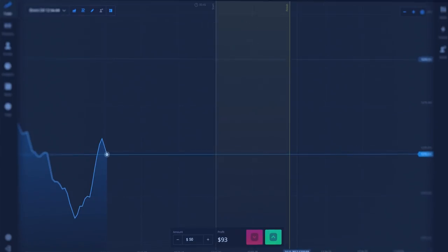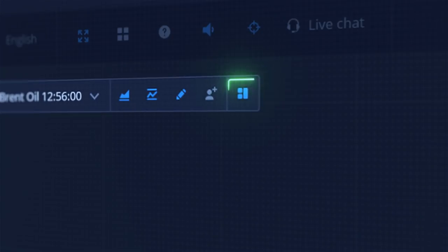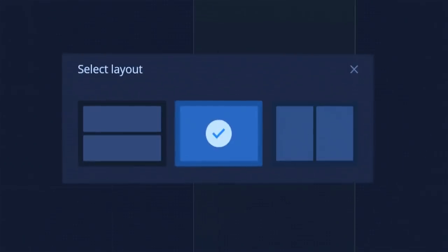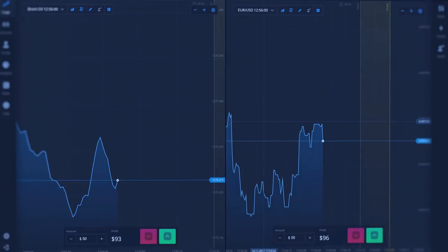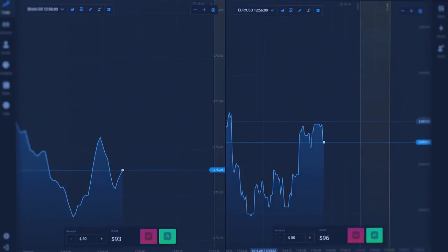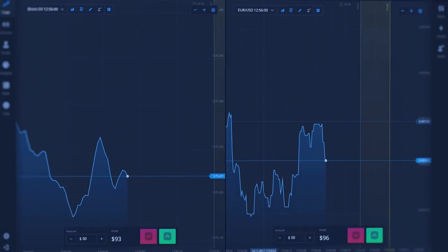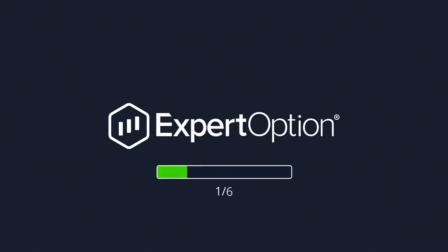To display price graphs for two different assets, click on Layout button. With Split Screen function, you can monitor and trade multiple assets simultaneously. ExpertOption wishes you successful trading.